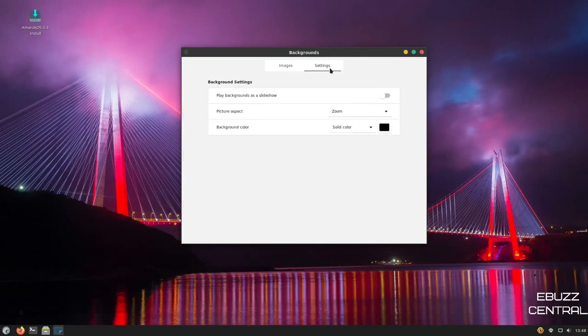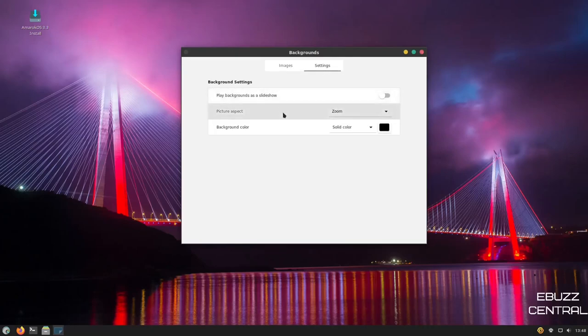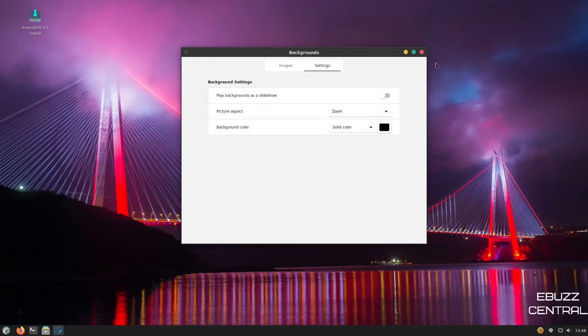Over here, you've got settings as well. You can play the backgrounds as a slideshow, change your picture aspect, background color. I'm going to close out of that.